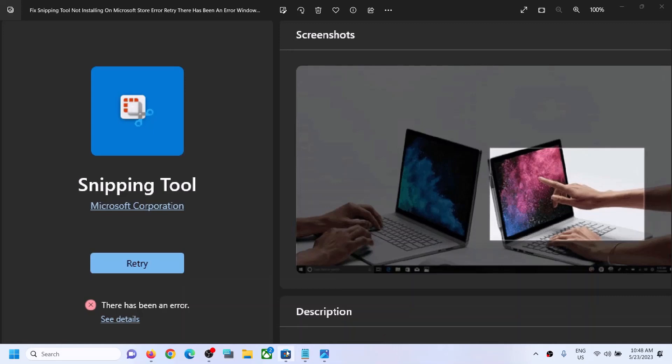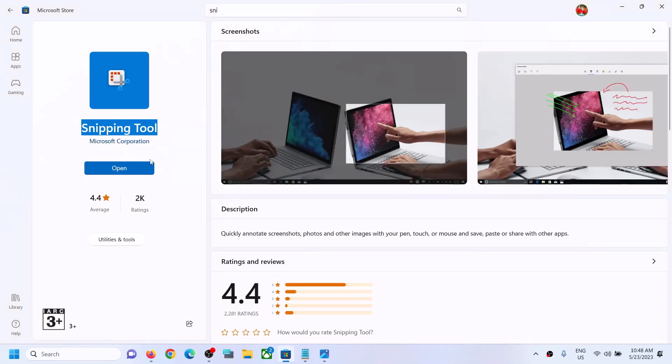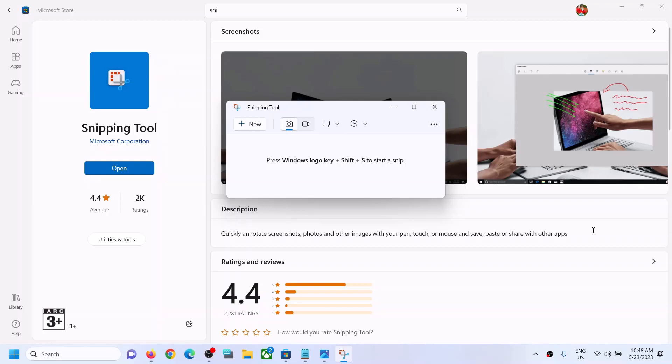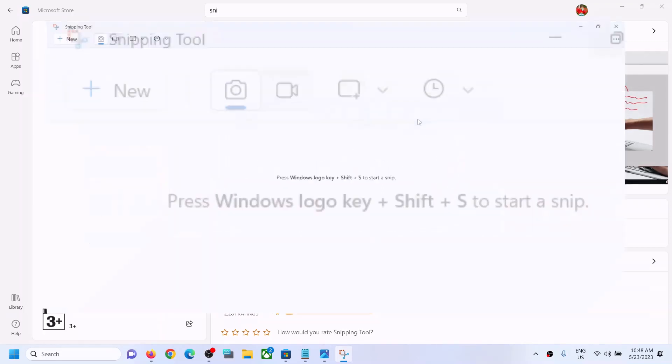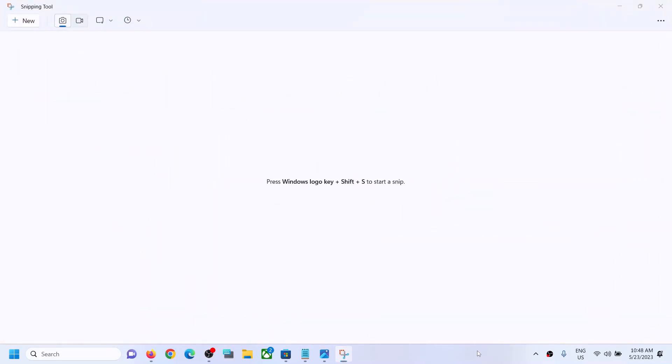One of the steps shown in this video should help you to download and install Snipping Tool successfully from Microsoft Store. That'll be all — thank you so much for your time. Please like this video and subscribe to my channel.